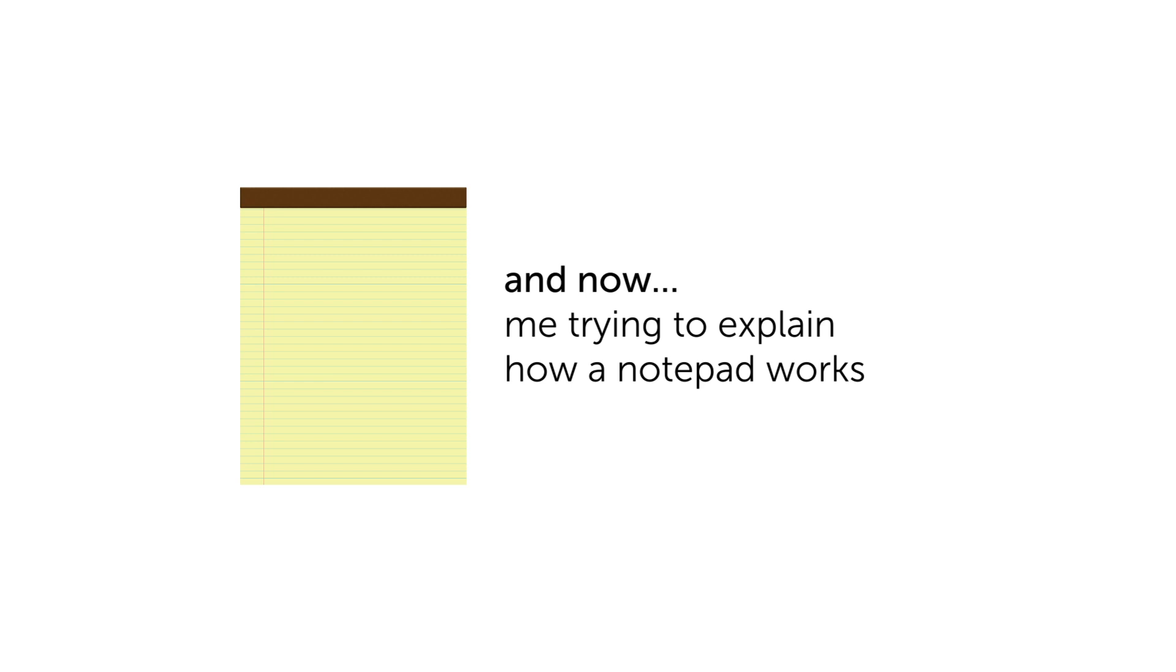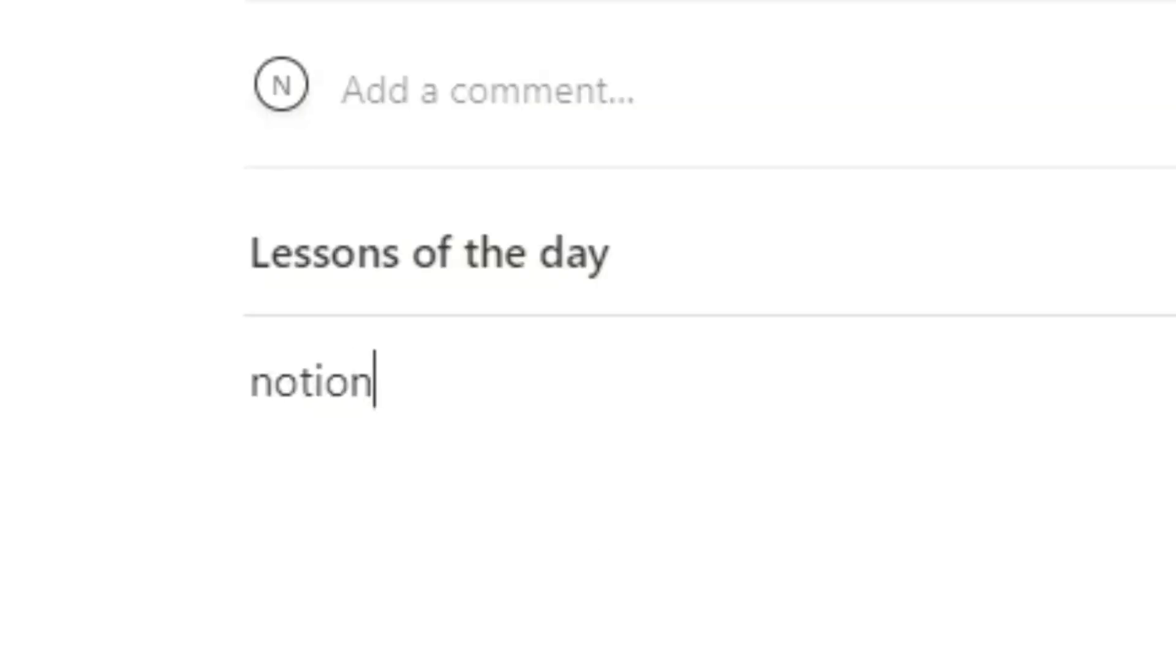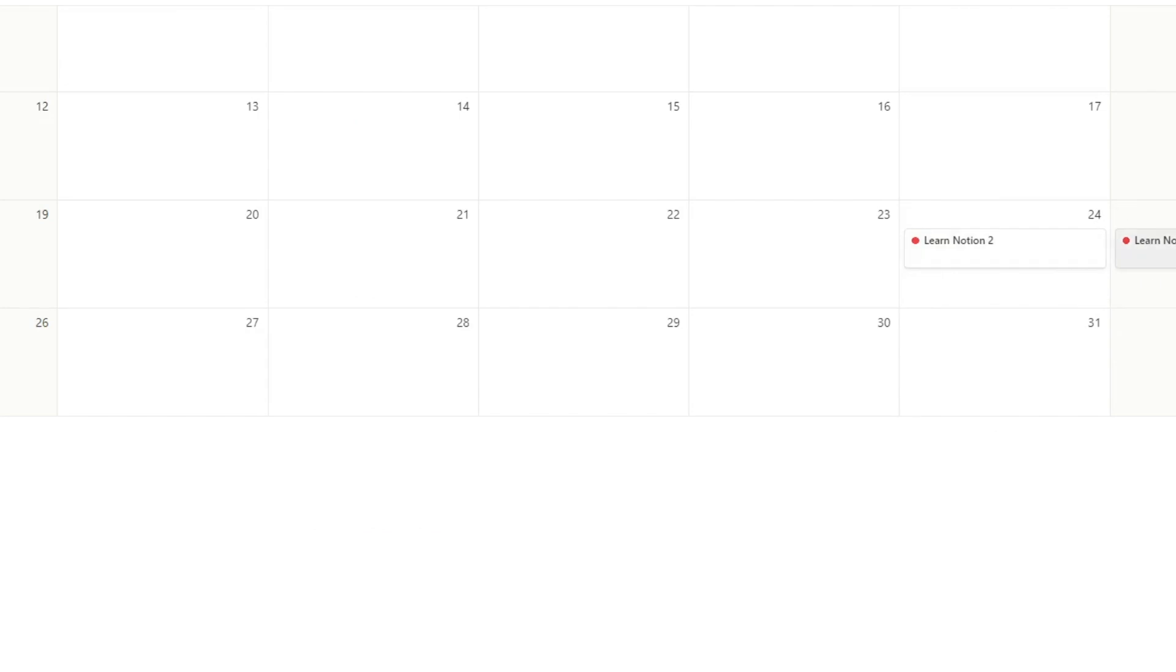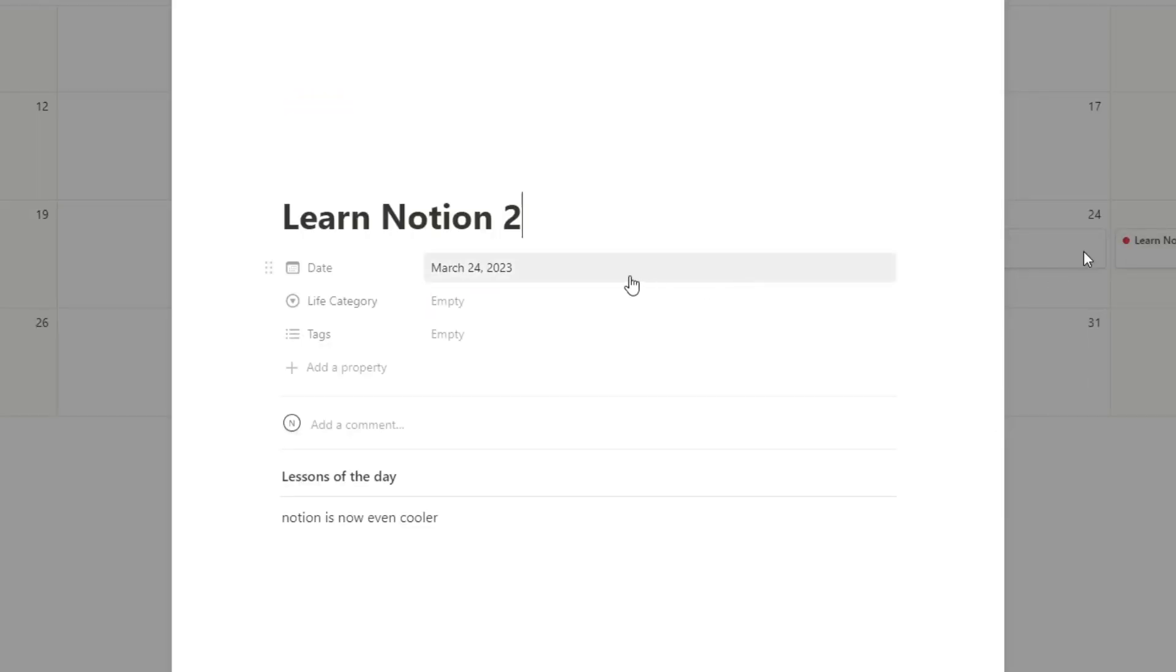And then instead for this one, what you would do is instead of going into different places and seeing all your collective notes, Seinfeld's idea—he uses a yellow notepad. So basically, obviously, a yellow notepad doesn't have a database and tracking all of that different stuff. It's just a notepad. So the idea for this one would be literally every single day, just open up the Learn Notion 2 lessons of the day and start writing down your stuff.